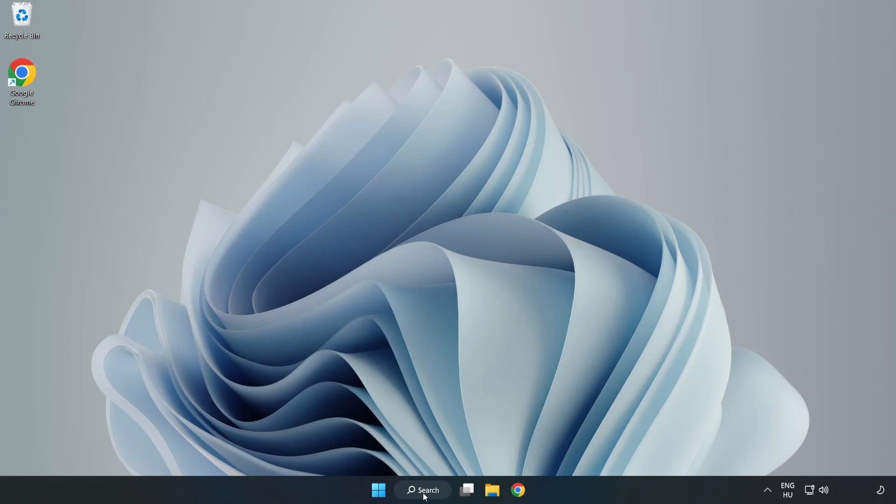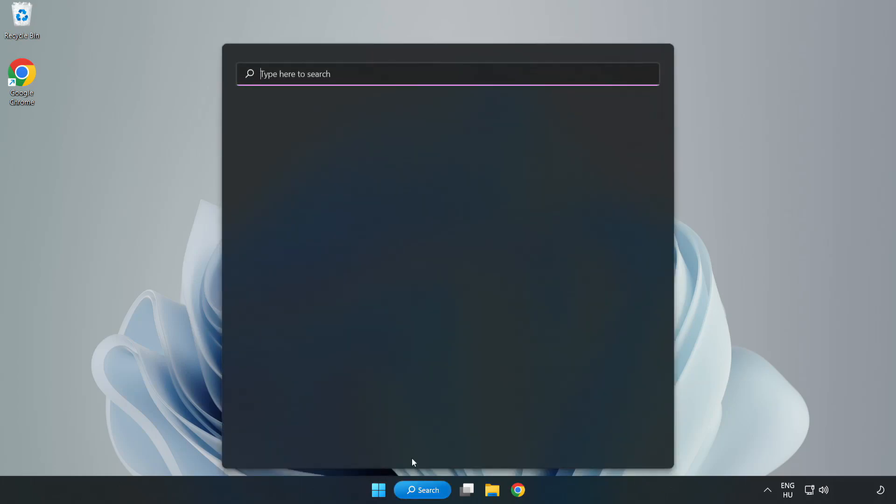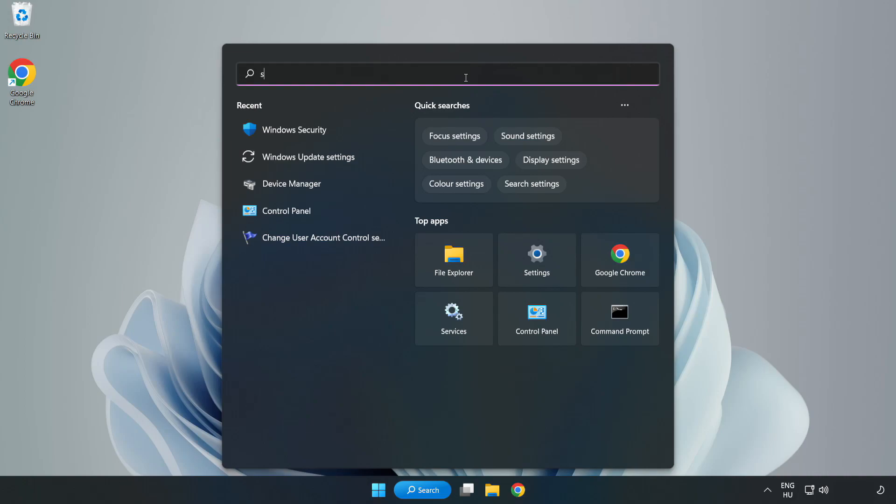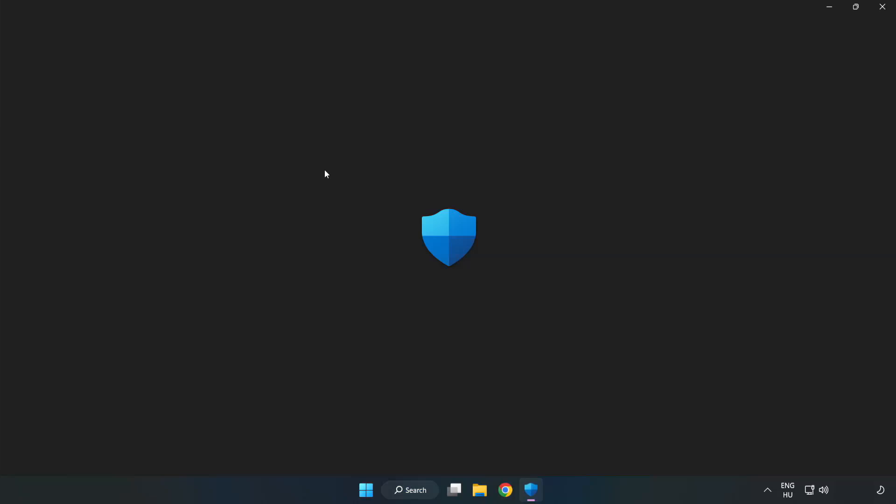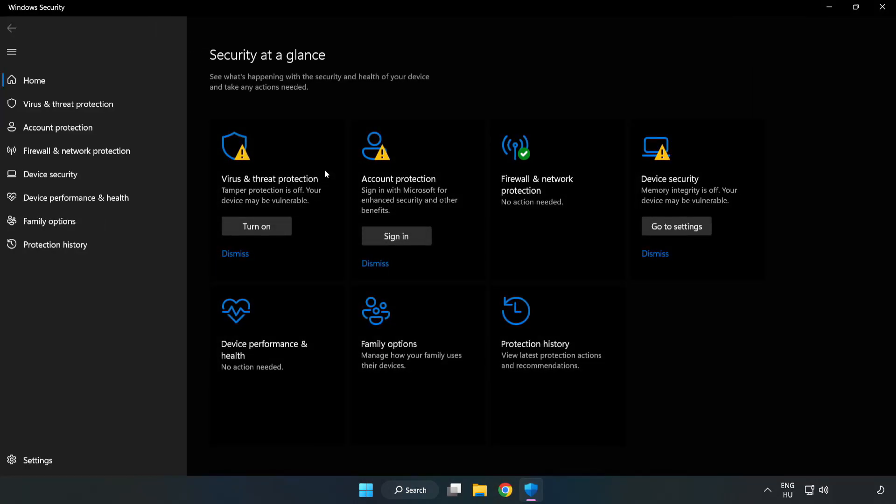Click search bar and type security. Open Windows Security. Click virus and threat protection.